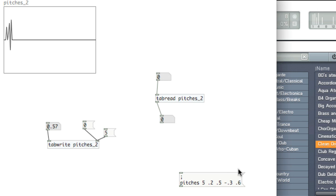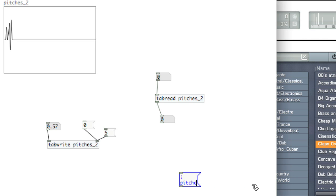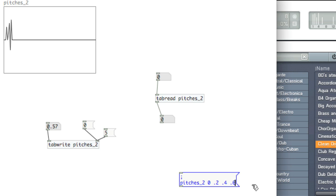Let me go ahead and send new values to this particular array. So starting from the beginning at index 0, I'll send 0.2, 0.4, 6, 7, 8.